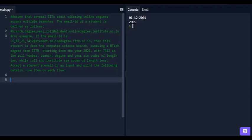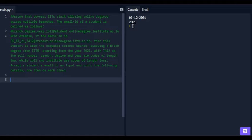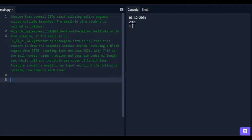The fourth programming question says: assume several IITs are offering online degrees. The email ID of a student is defined as branch_degree_year_role@student.onlinedegree.institute.ac.in. The student is from computer science branch, pursuing a BTech degree from IITM, starting from year 2021, with 7412 as the roll number. Branch, degree, and year are codes of length 2, while roll and institute are codes of length 4. Accept the student's email ID as input and print the following details, one item on each line.